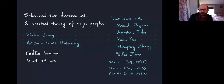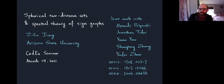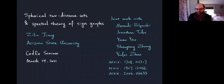Hi, and welcome back to Codex. Today's speaker is Professor Zilin Jiang from Arizona State University. Dr. Jiang earned his PhD from Carnegie Mellon in 2016 under the guidance of Boris Bukh. After that, he held postdocs at Technion and MIT. He has been at Arizona State since January and is now an assistant professor.